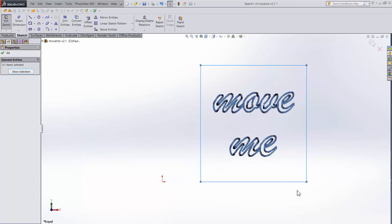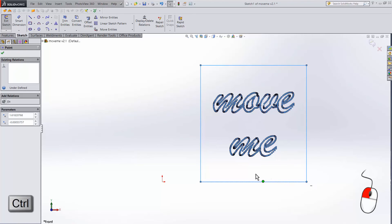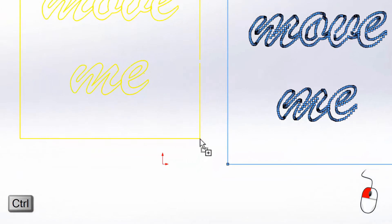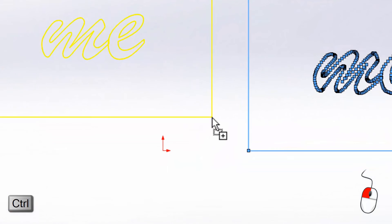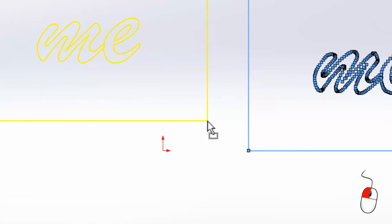Now let's try again. We have the sketch we want to move selected. Now hold down control and drag a point. The trick is if you look closely at the cursor, you'll see a little plus sign. That means we're going to get a copy. But if we release the control key, the plus disappears. Now instead of a copy, we get a move. That's the trick.